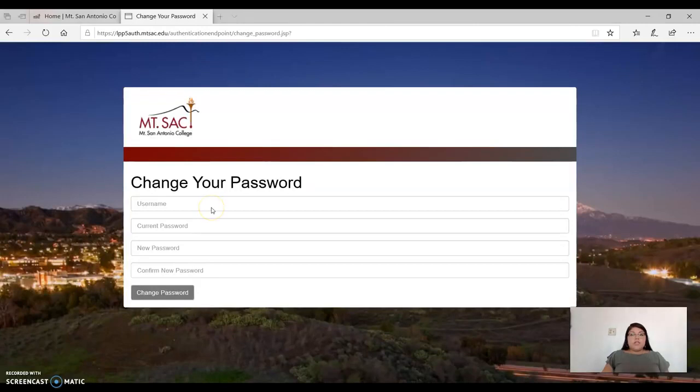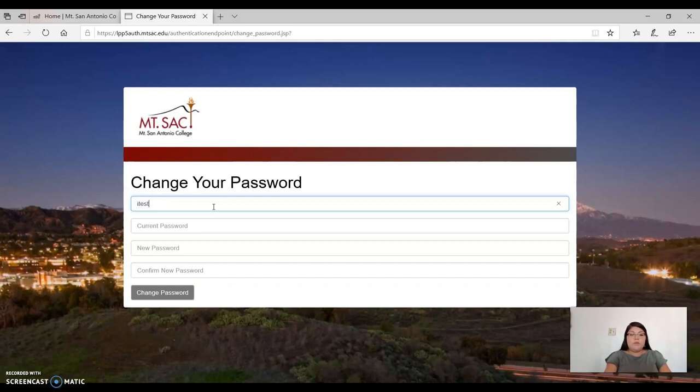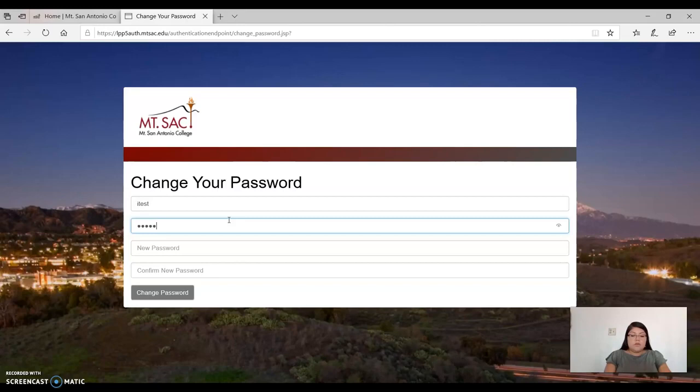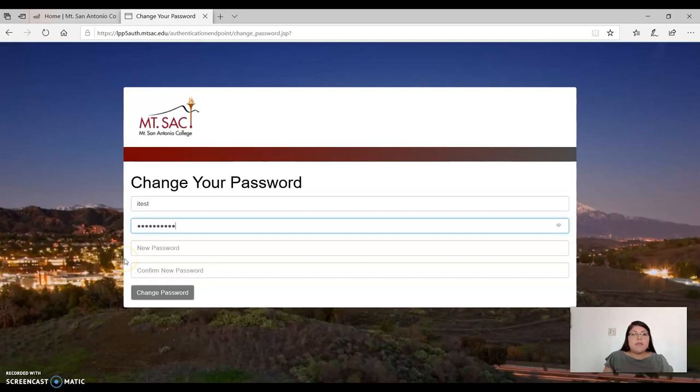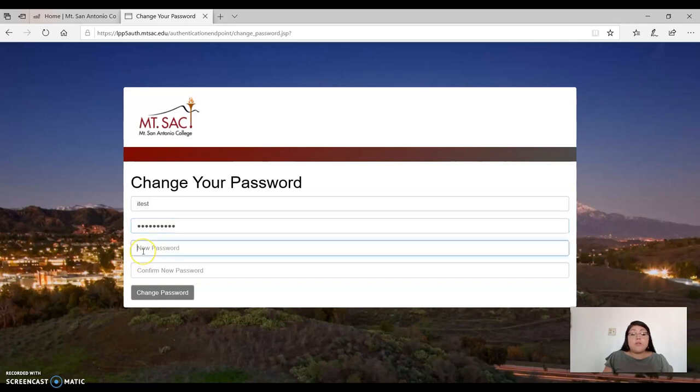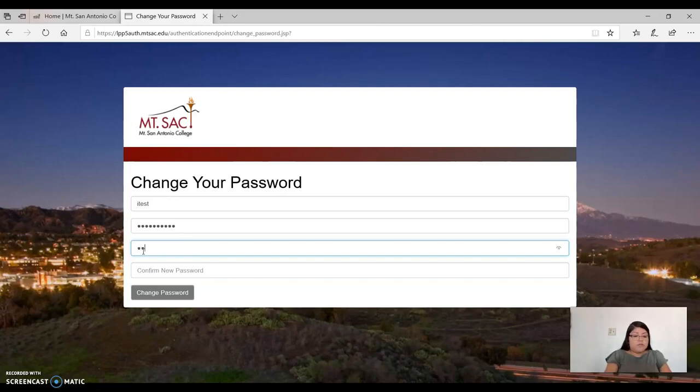To change your password, you will need to enter your username. You will then have to enter your current password and then your new password. I recommend that you change your password to a password that is easiest for you to remember. I also recommend that you write down your password in a safe area.